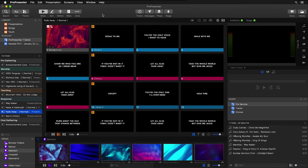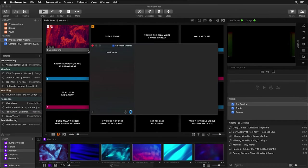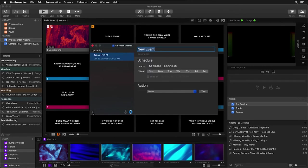The calendar feature allows you to schedule the playback of presentations. To schedule a calendar event, let's go to View and down to Calendar. Currently you'll see that there's no event scheduled. We can add a calendar event by hitting the add icon.